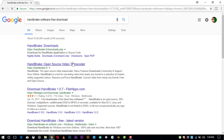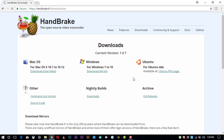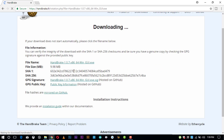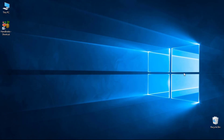You can download it from the first HandBrake website. Click on the website and download the software. After you download and install the software, you can open it.